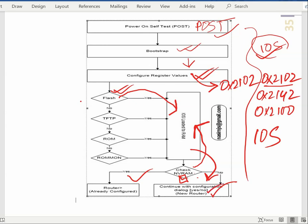Here is a Cisco IOS image load or booting brief description. The IOS image is the operating system. By default, the flash stores the IOS image. If you want to save it, it will be in NVRAM. The flash can also point to a TFTP server. TFTP is the Trivial File Transfer Protocol. If you want to use the TFTP server, you can use the TFTP server.